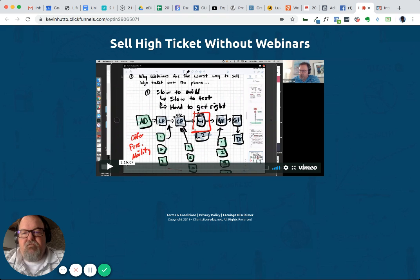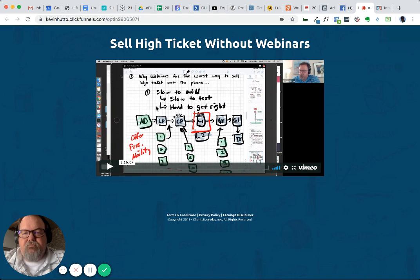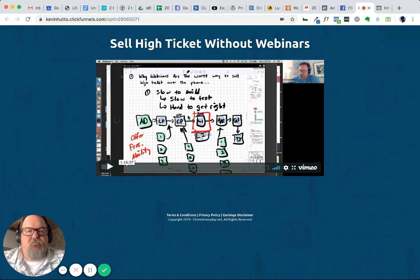So I do explain the funnel mind map in this video, but the actual video is the sales video for the Introvert Selling System. So the cool part about it is...